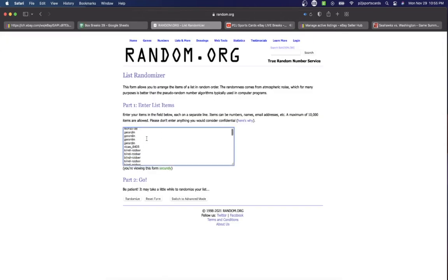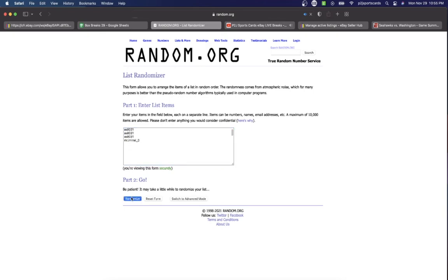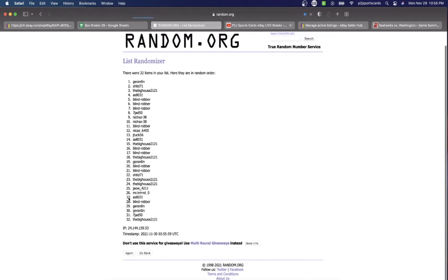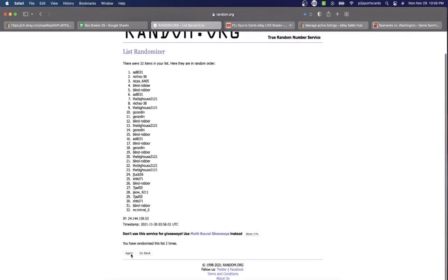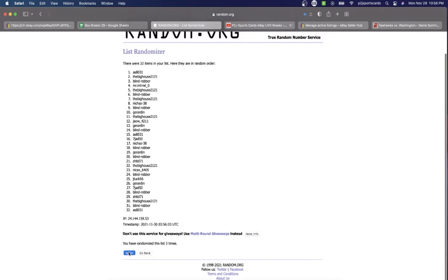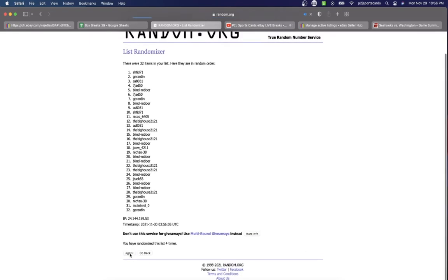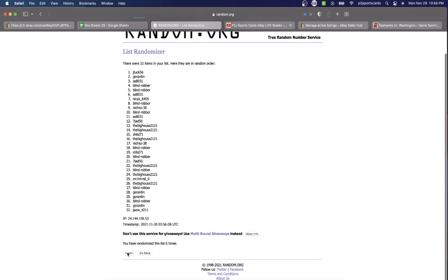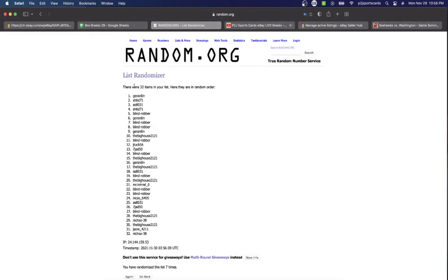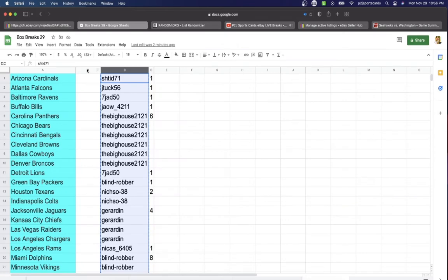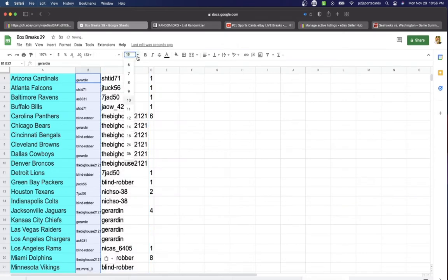Let's randomize everyone 7 times to determine our teams for the break. Once, twice, three times, four, five, six, and lucky number 7 has Girardin on top, Niche so on the bottom.